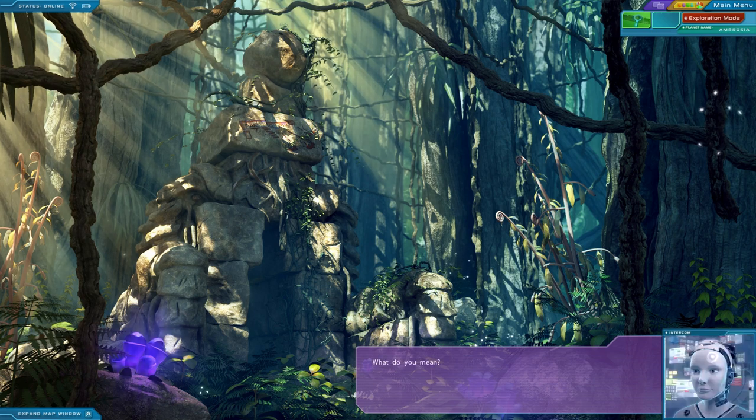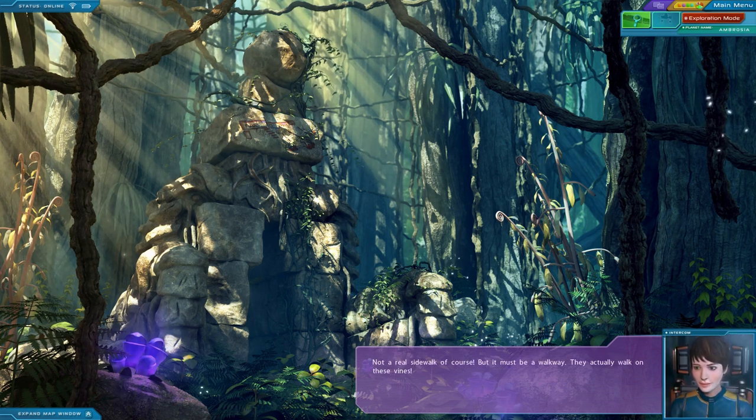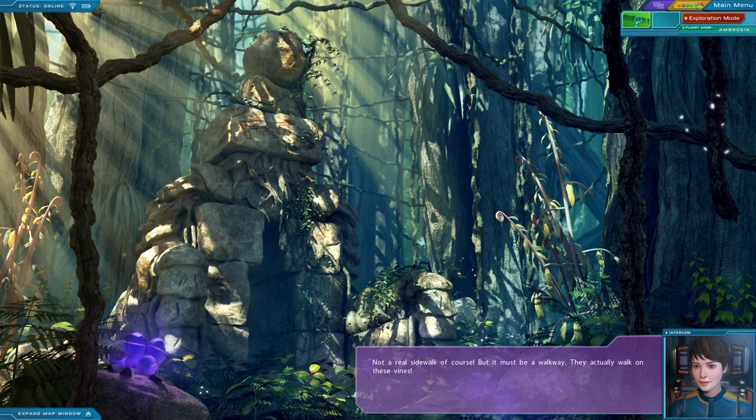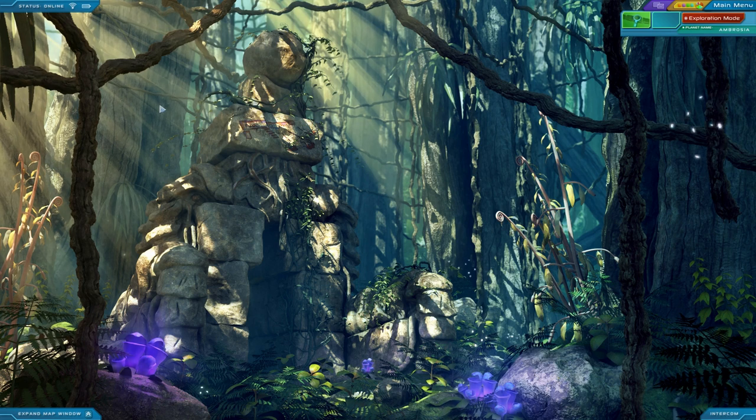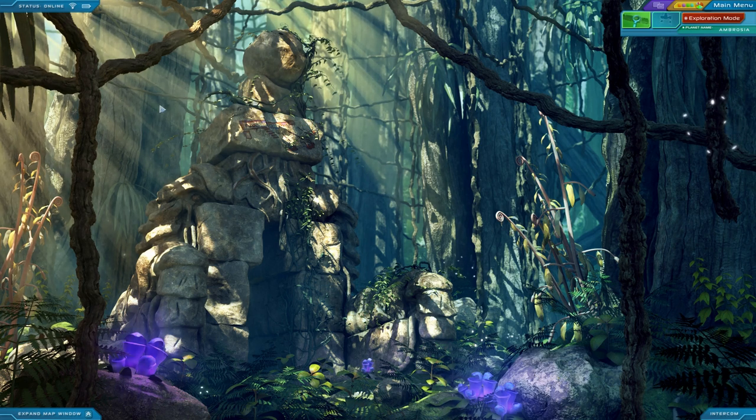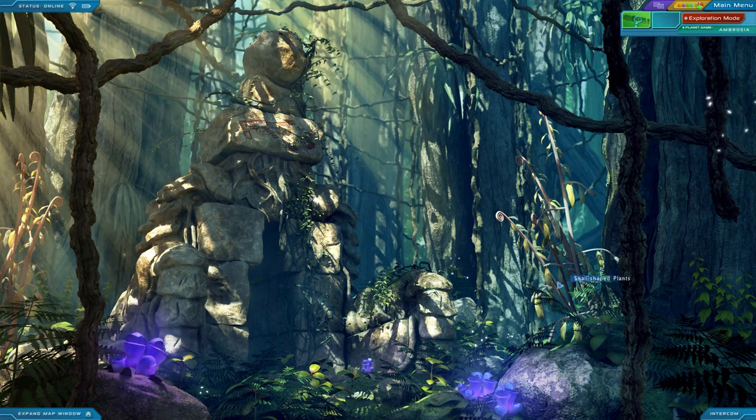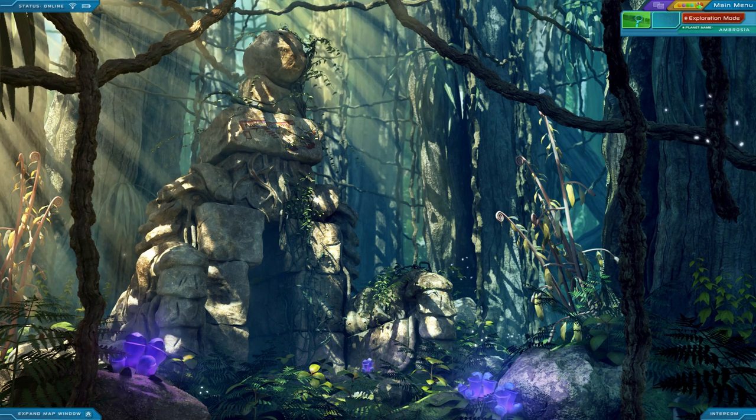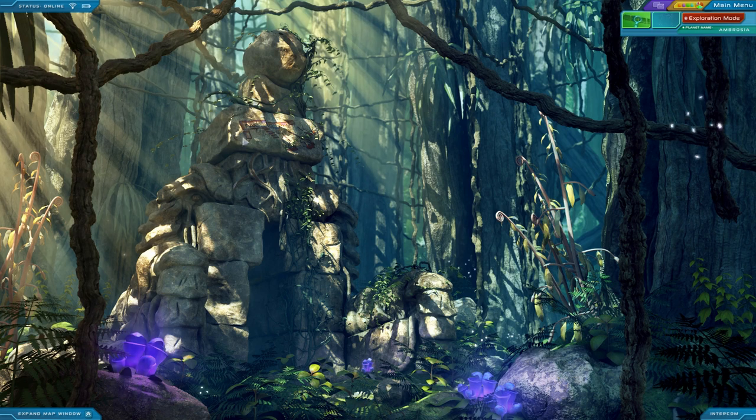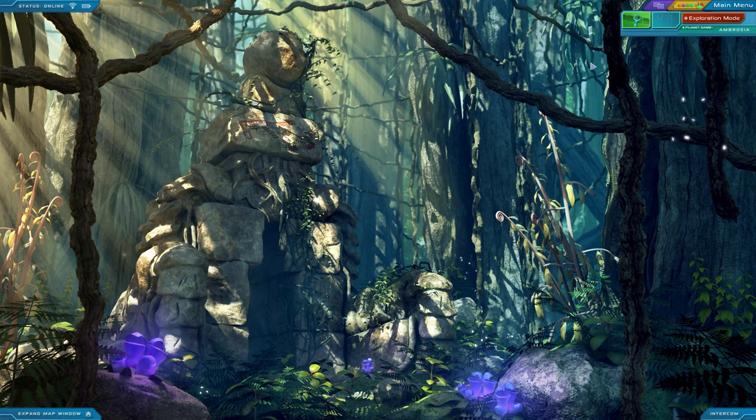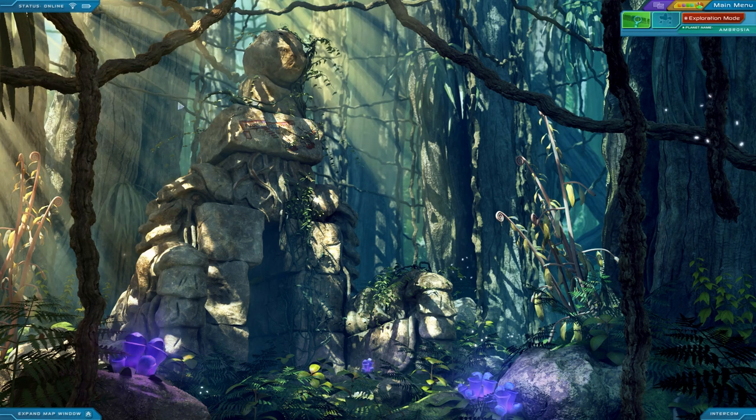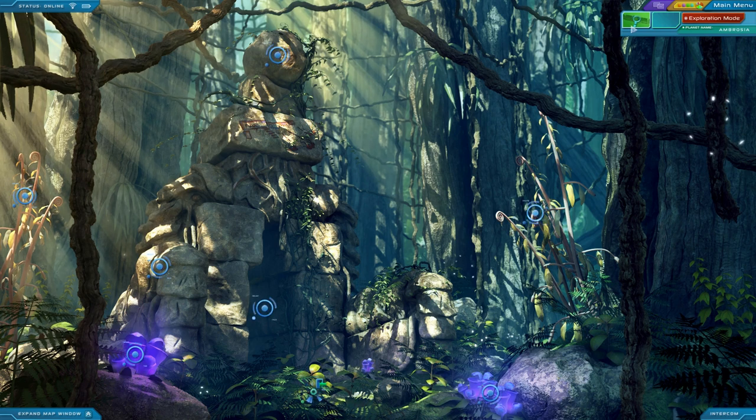Sidewalk? What do you mean? Not a real sidewalk, of course, but it must be a walkway. They actually walk on these vines. That would make sense. Also, did Julia just seriously tell me to let it be? I feel like she's trying to push me away from stuff. Yeah, I'm pretty sure she has ulterior motives and doesn't want me to know certain stuff. I'm very, very suspicious of her.